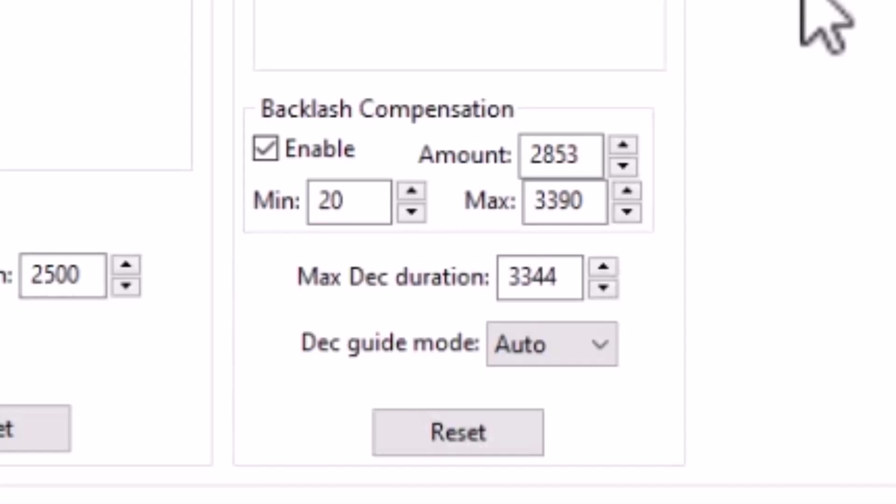CEM120 does not even have options for built-in backlash adjustments. It technically should not have any backlash issues by design.